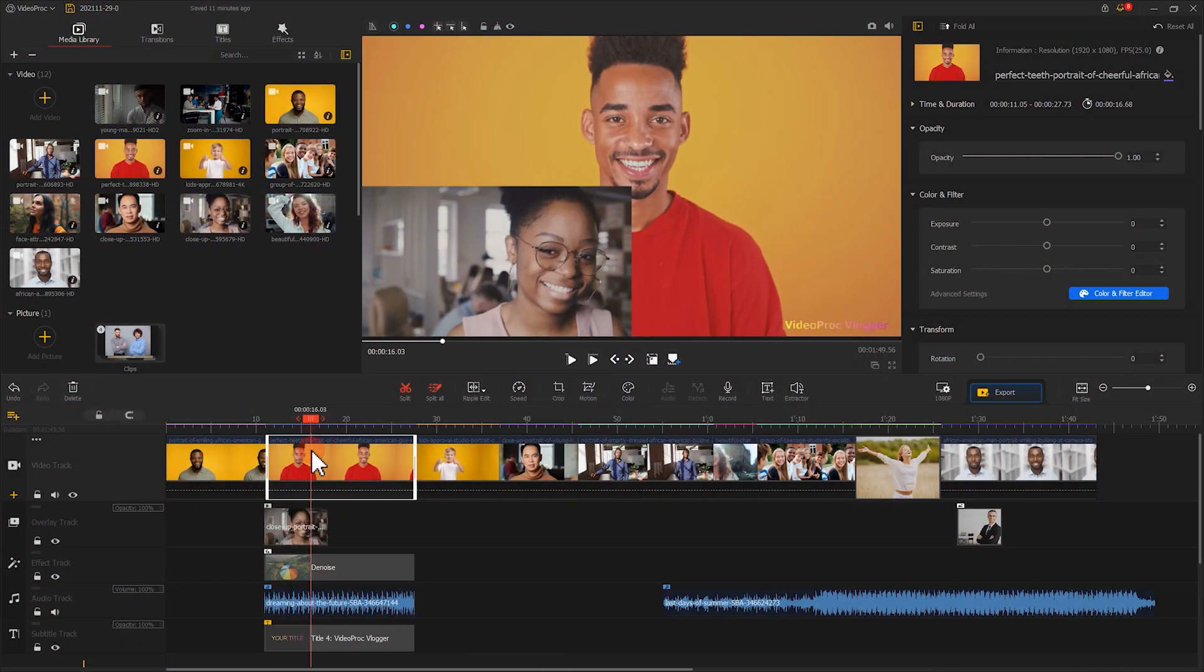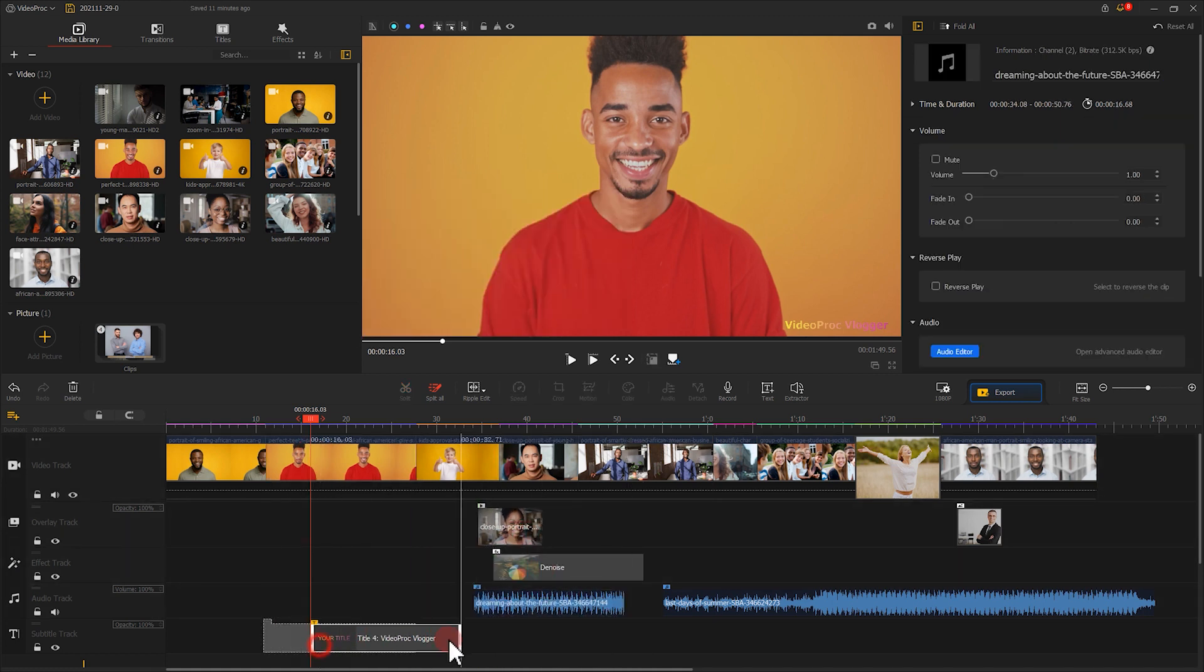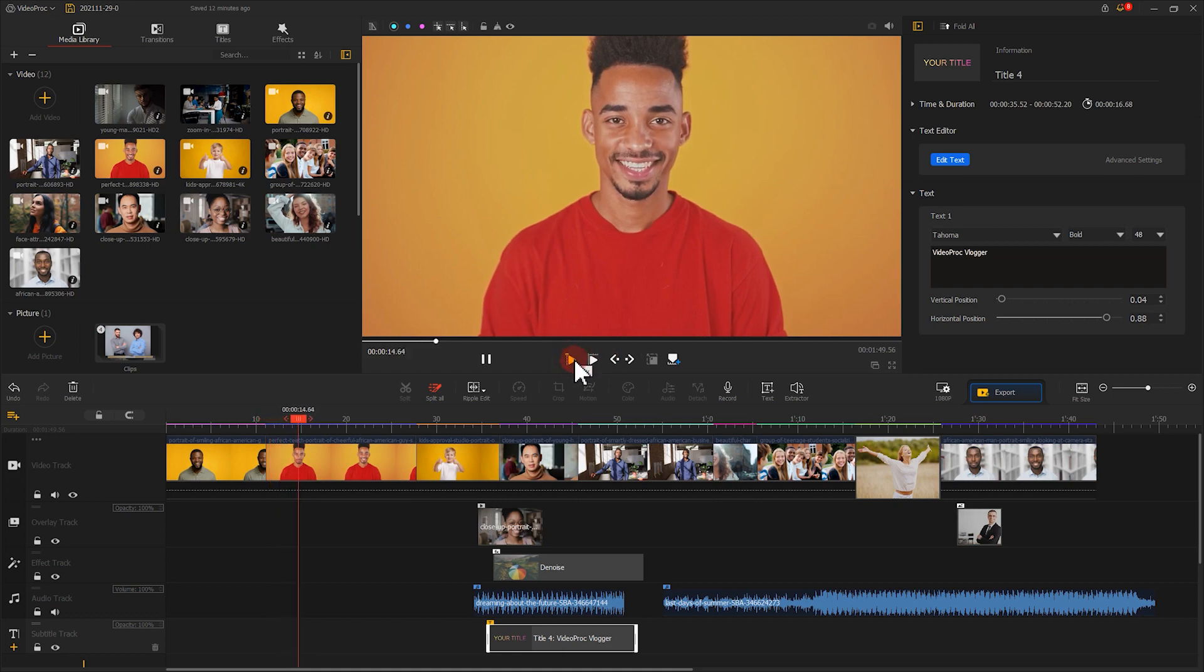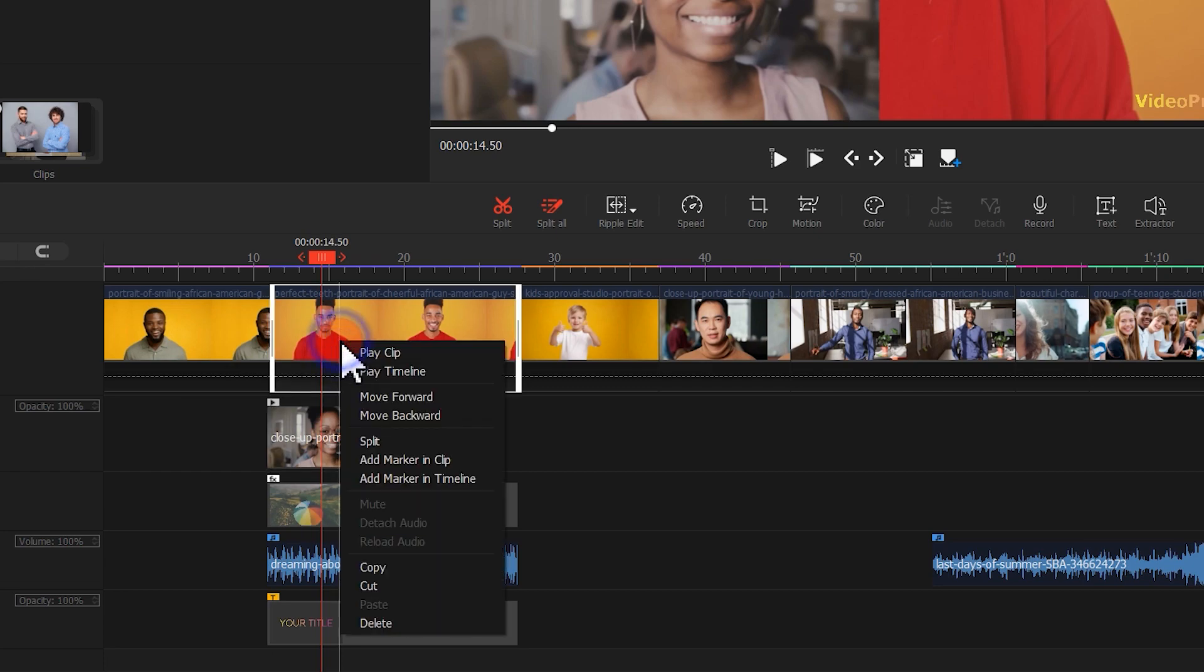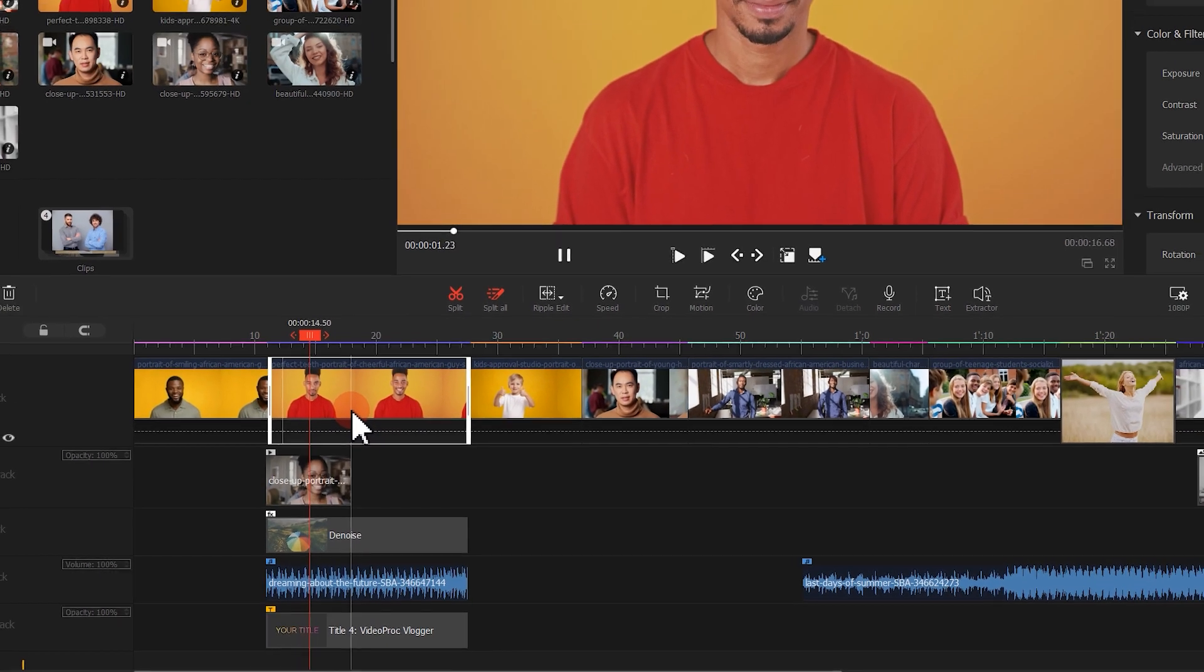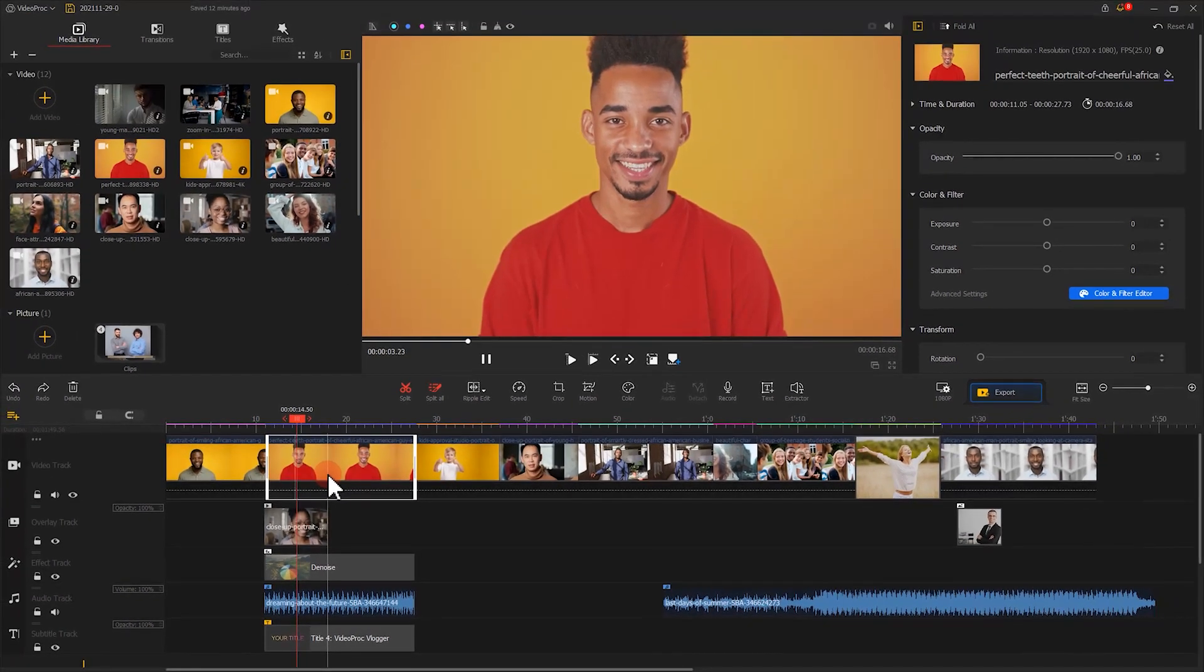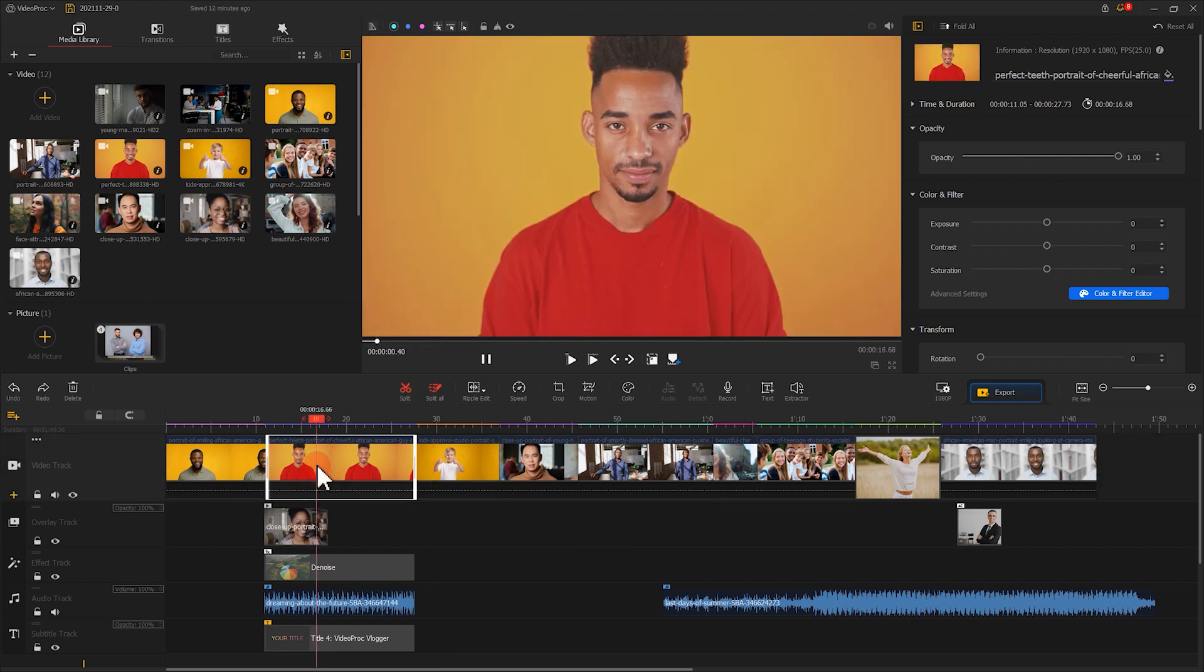Another tip here is if you want to play the clip that you have added. Instead of removing the elements of special effect, audio, or the text, you simply need to right-click the clip and select play clip. Then, you can preview the clip separately in the preview window. The same effect could be achieved through double-clicking on the clip.